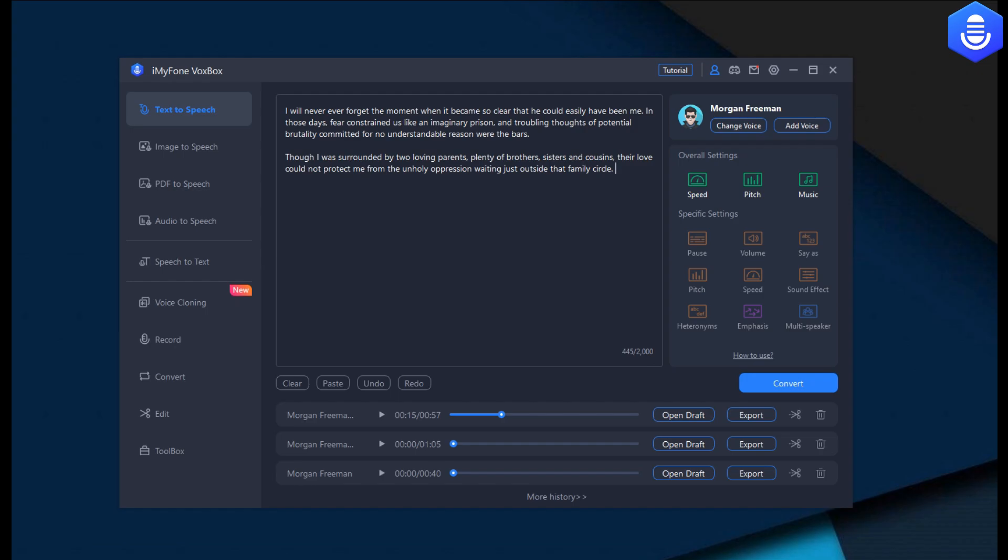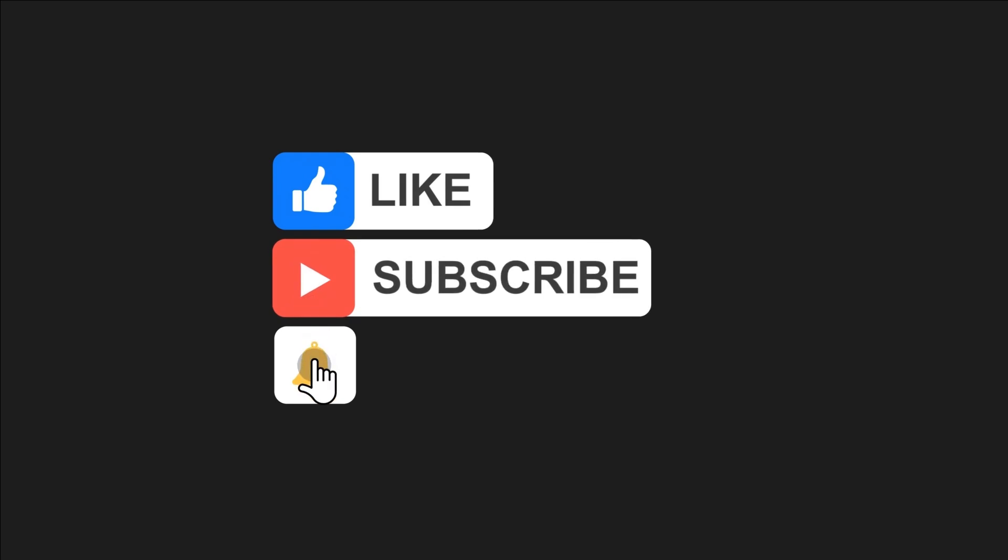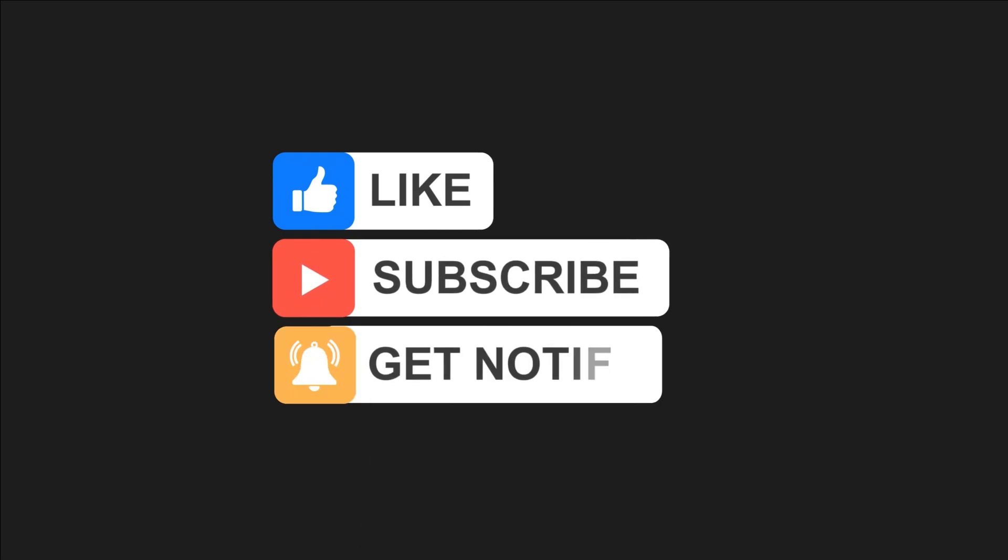Anyway, I hope you enjoyed this short test. iMyFone Vox Box, the links in the description. Hit that like and subscribe button.